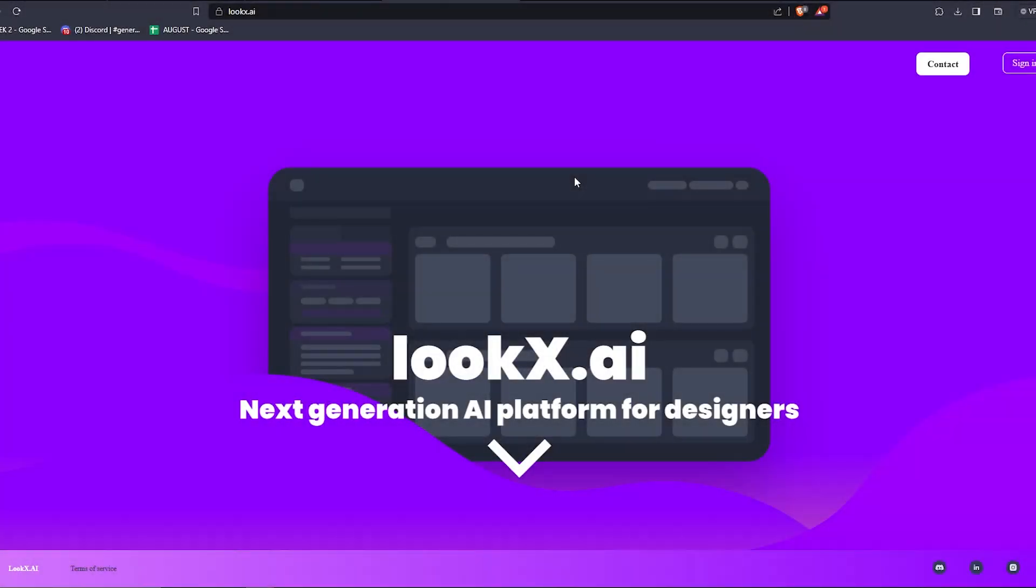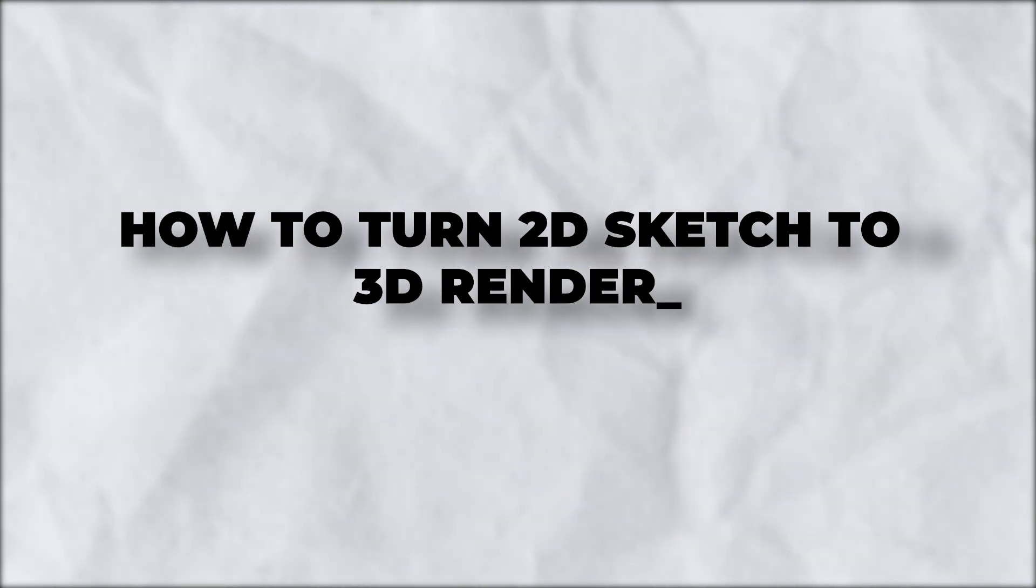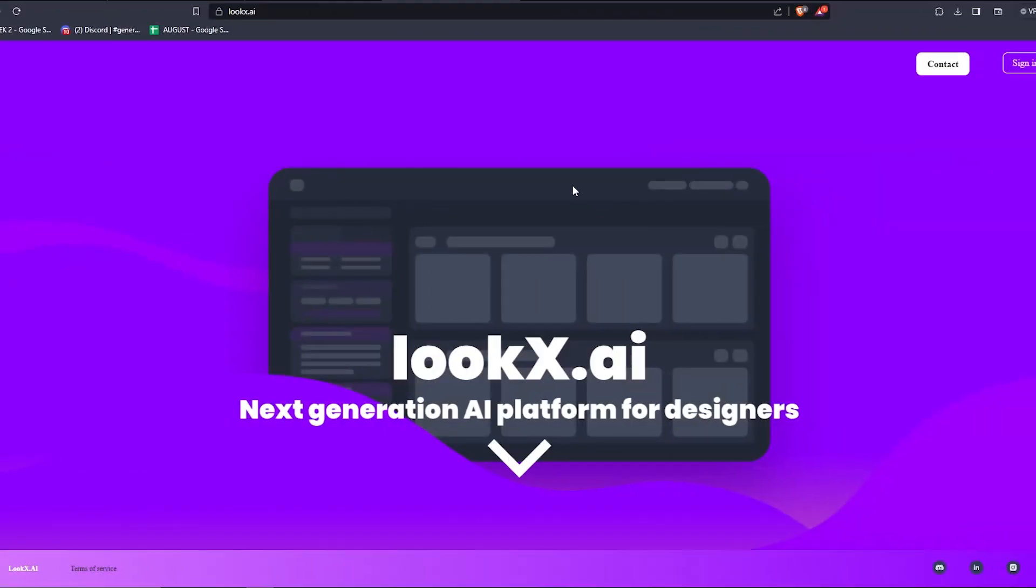Hey there, and welcome back to another video. In this one, I'll be showing you guys how to turn a 2D sketch into a 3D render.